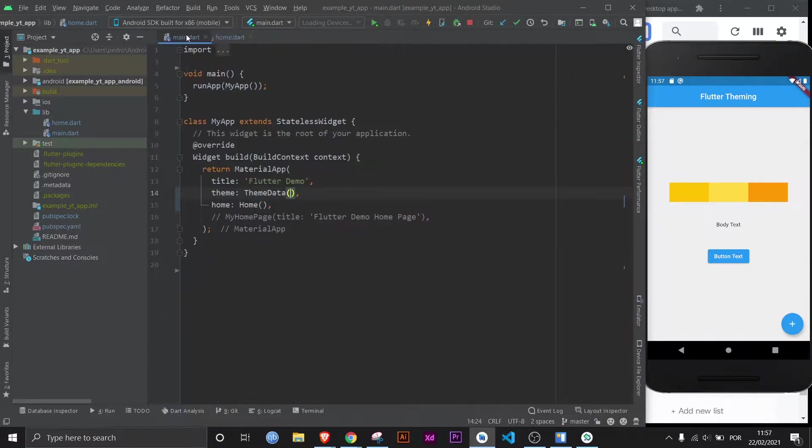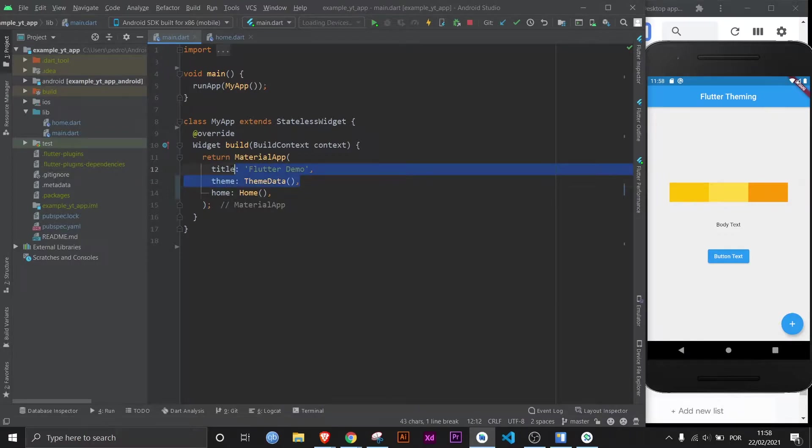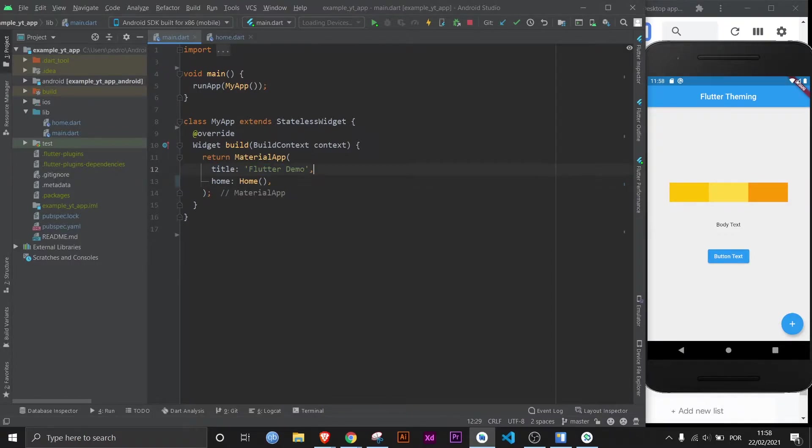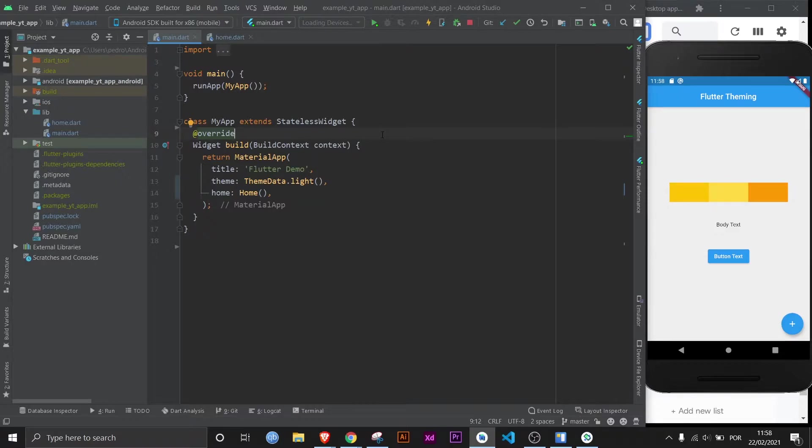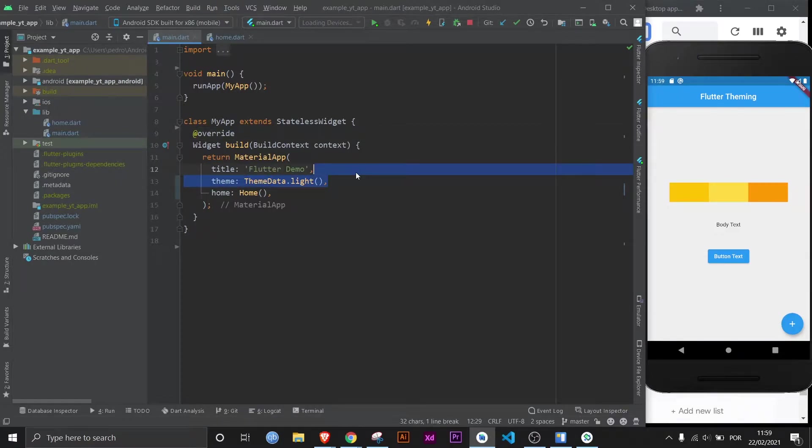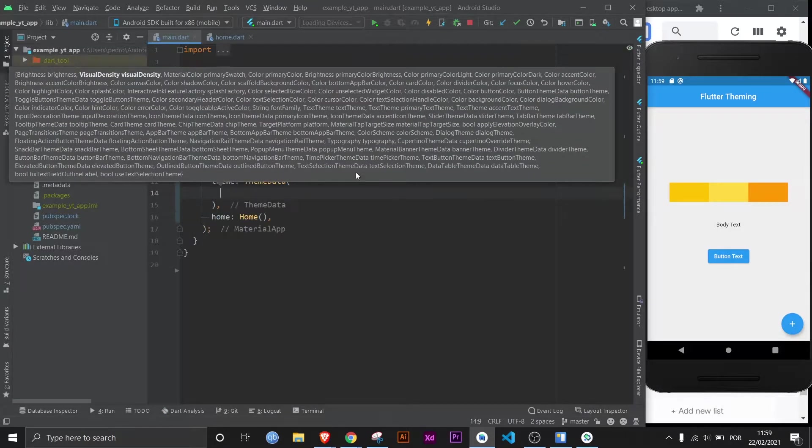The first thing we need to do is go to main.dart. Over here on the material app, we already have the title defined, and the theme is right here. Now what is currently here is pretty much the exact same as nothing being here. Just type in theme, theme data, and then within theme data, as you can see, there are a lot of properties.